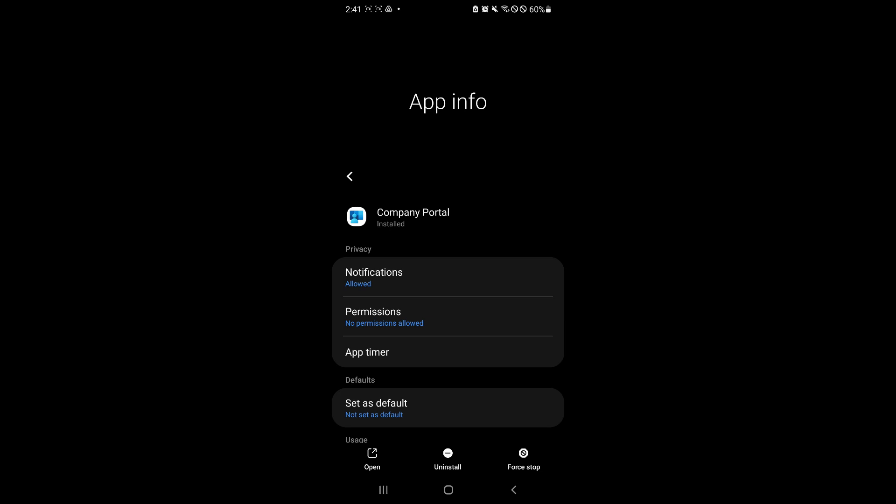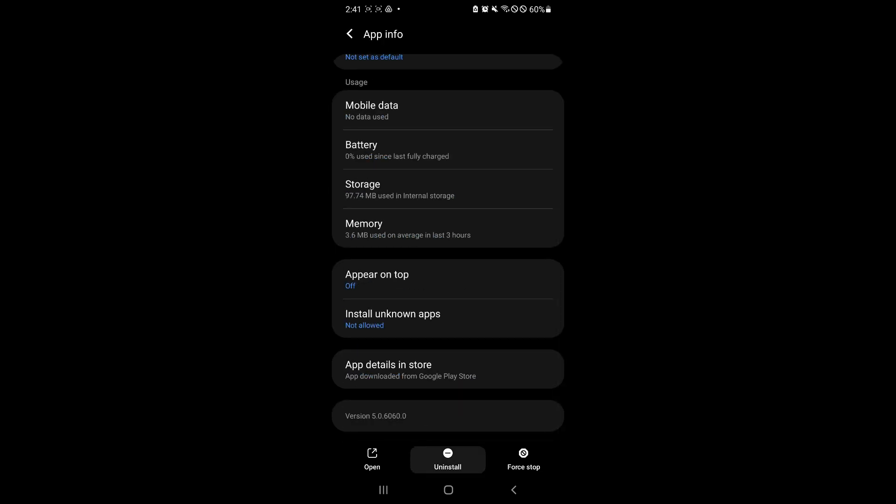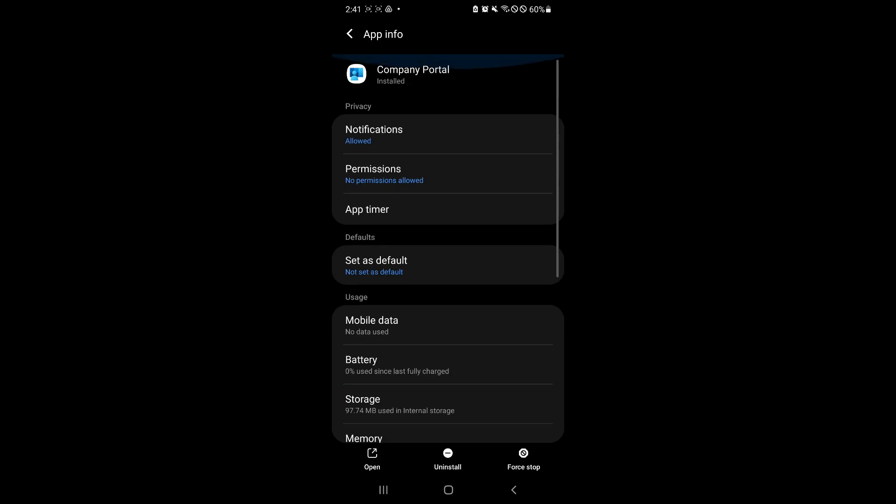So simply select or look for the company portal and click on uninstall over here which would then remove this application from your mobile phone.